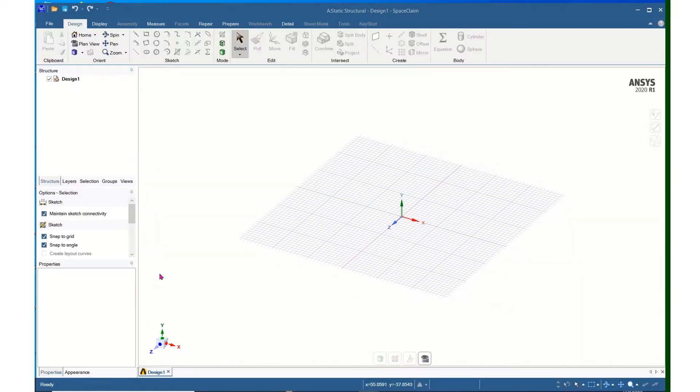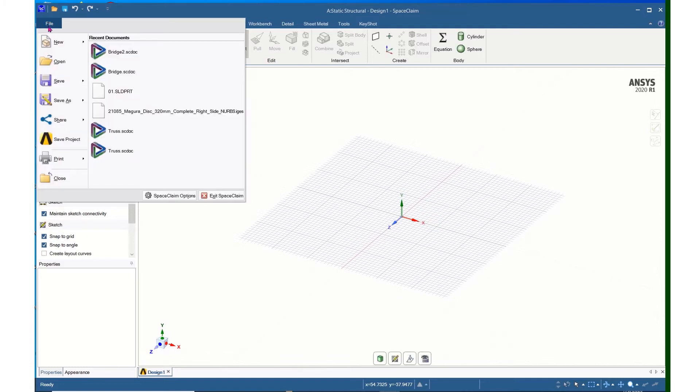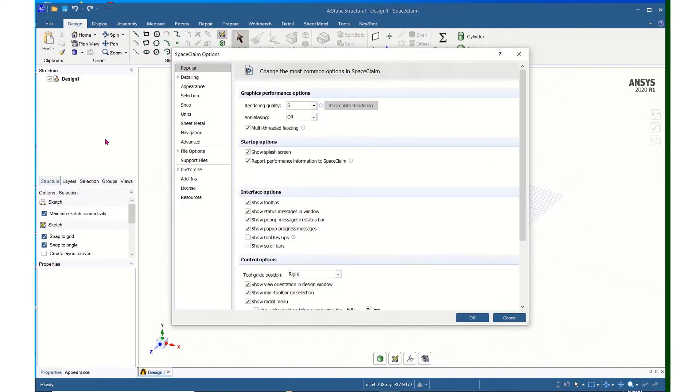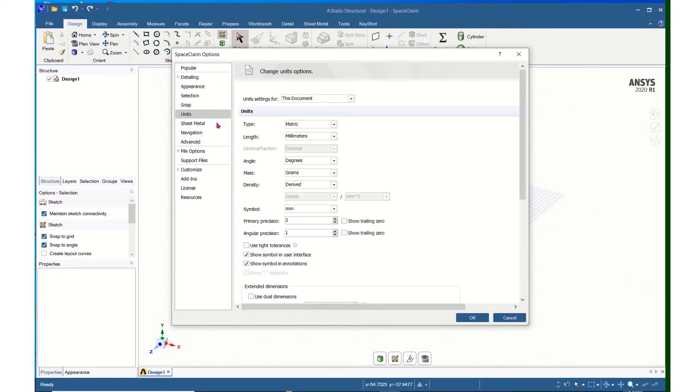After opening SpaceClaim, the first thing I will do is change the units from millimeters to meters. I will click on File, come down and click SpaceClaim Options, click on Units,